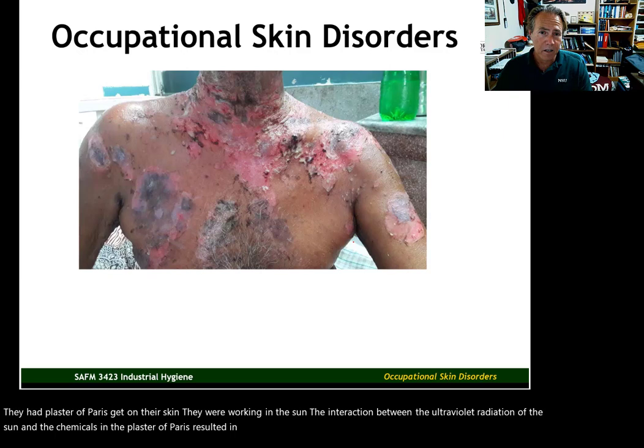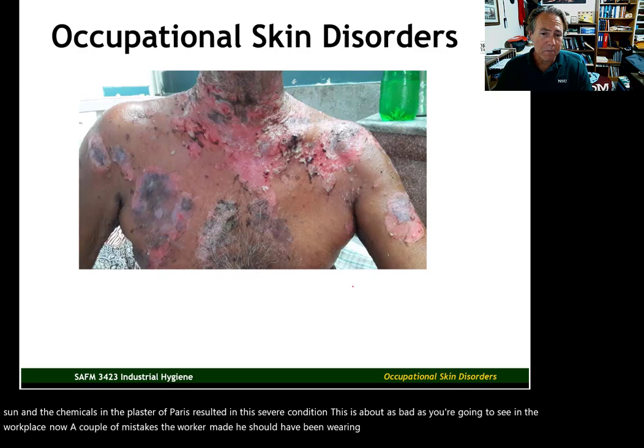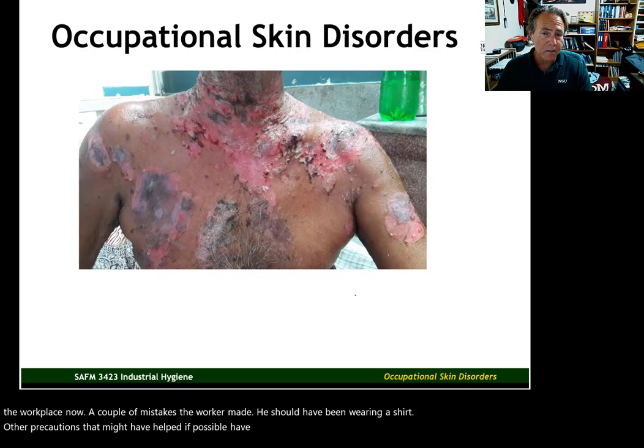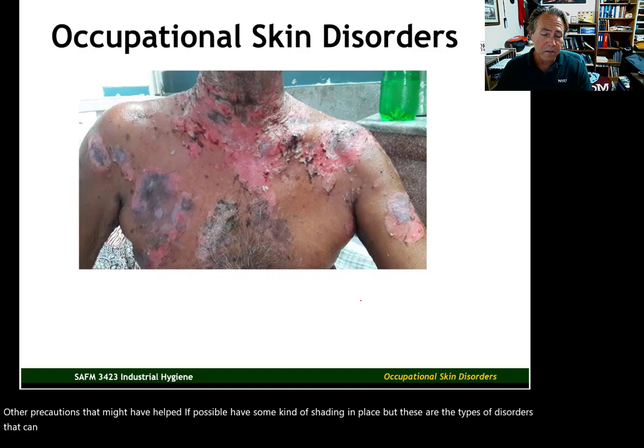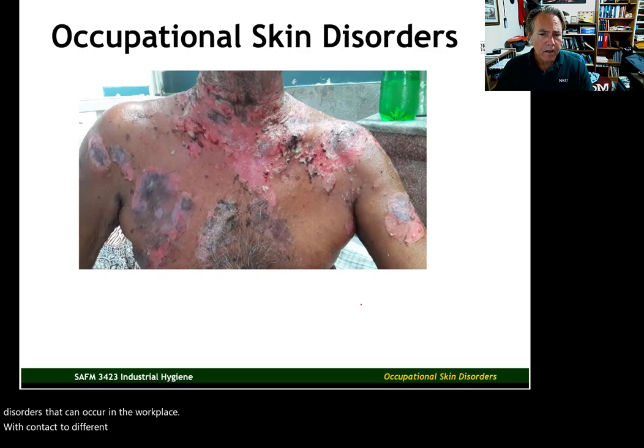This is about as bad as you're going to see in the workplace. A couple of mistakes the worker made: he should have been wearing a shirt. Other precautions that might have helped — if possible, have some kind of shading in place. But again, these are the types of disorders that can occur in the workplace with contact to different chemical substances.